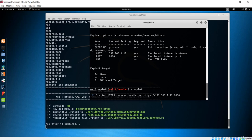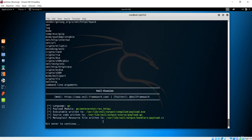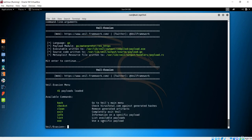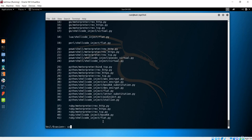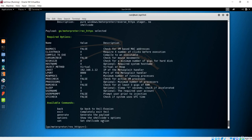Our handler is already listening on this port. We don't need to do anything here; we just use the Veil framework to make another payload. I'll use payload number 15 again, which is the reverse shell or reverse HTTPS. You can see the command is already set here.